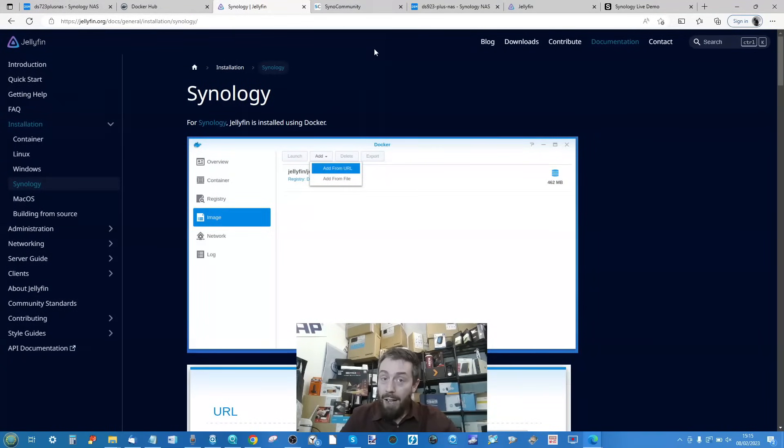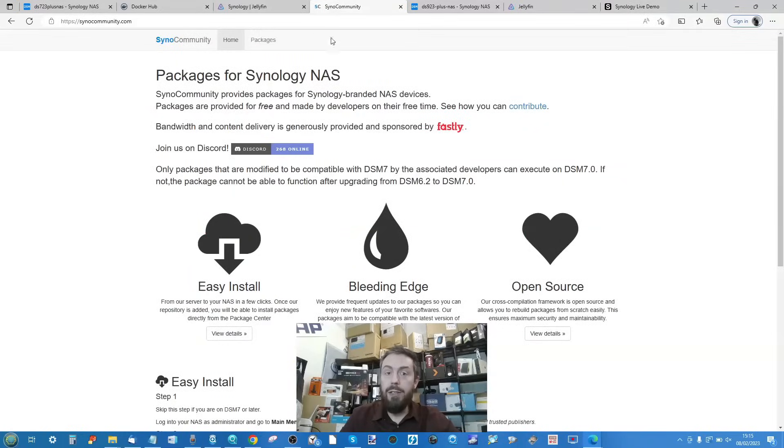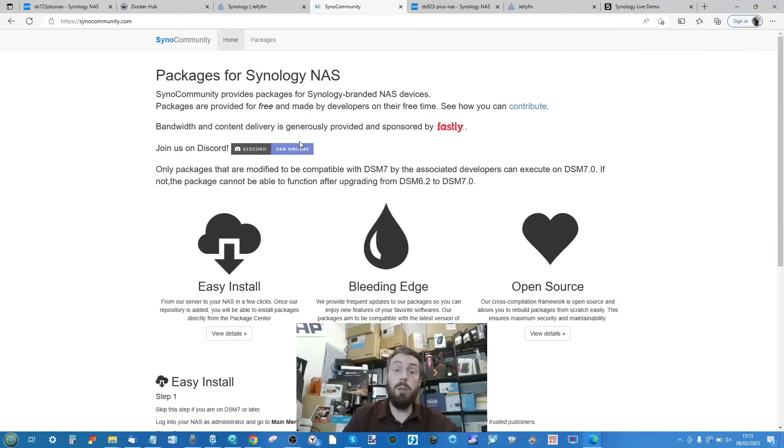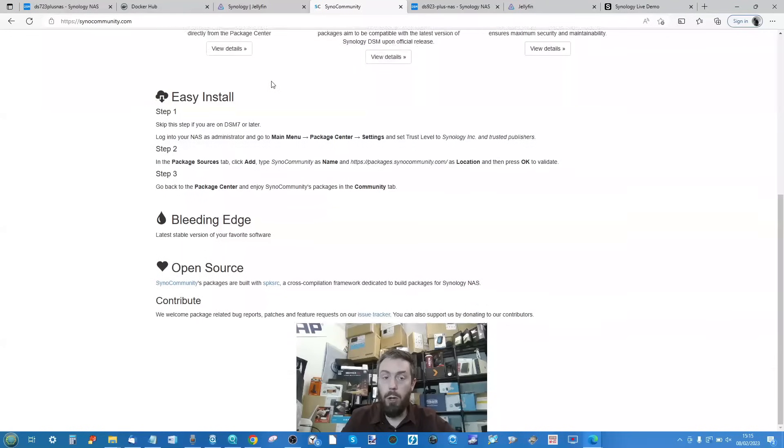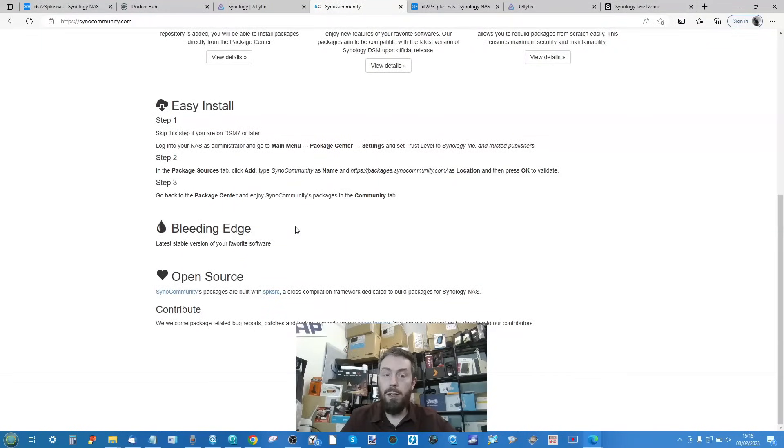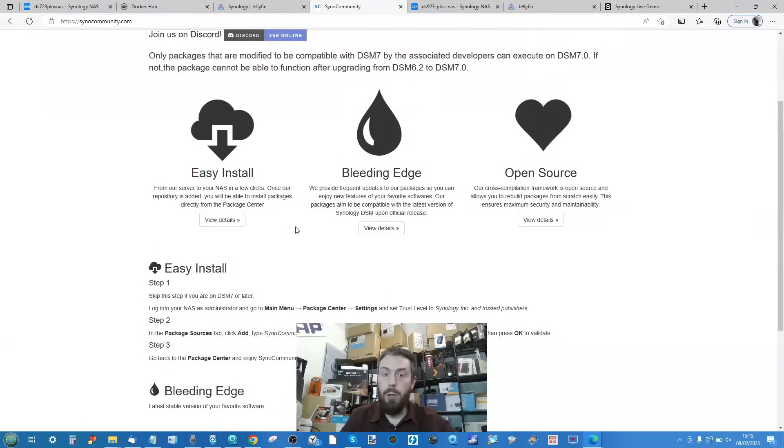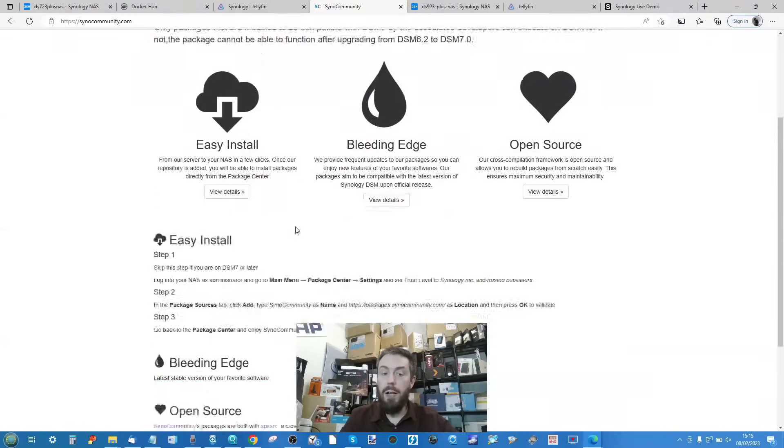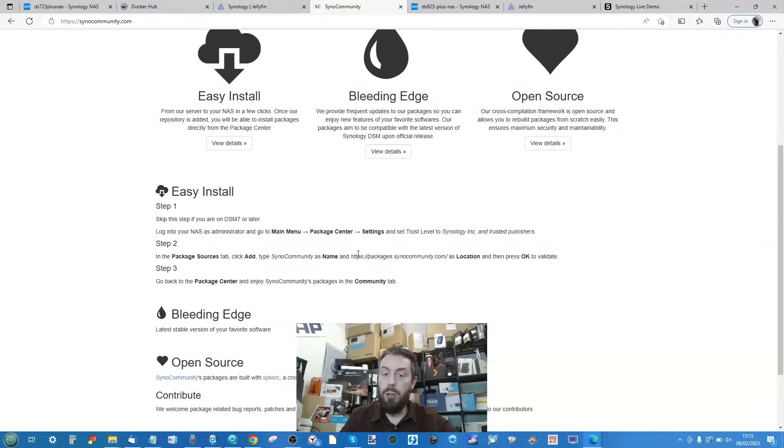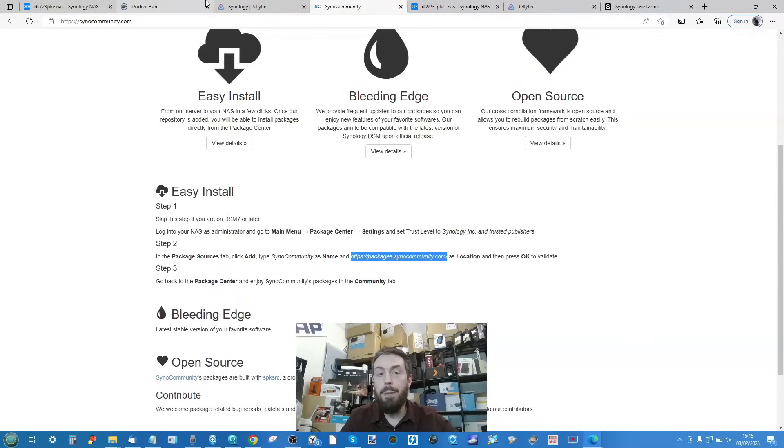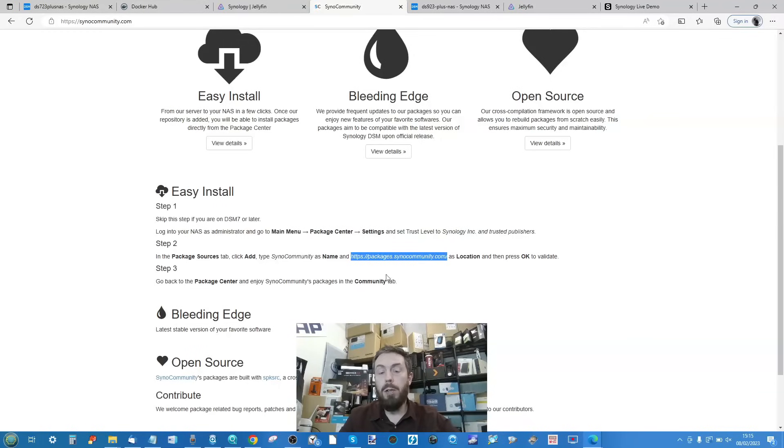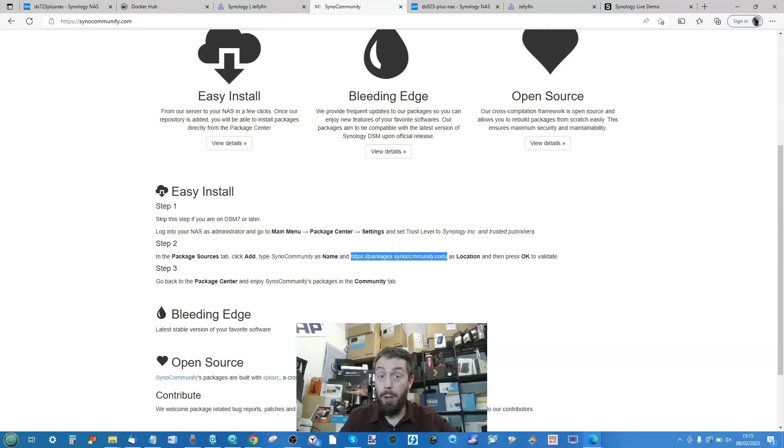Because now, if you head into the Syno Community tab - and this is something we've talked about before - if you go to the SynoCommunity website, synacommunity.com, then go to the bottom, you can find that you can install their own package center. We've already done a video before about Syno Community, but it's very apt here because what you need to do is head in and copy this link here at the bottom.